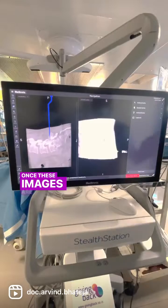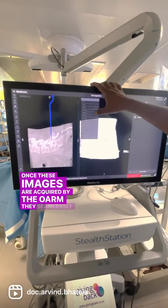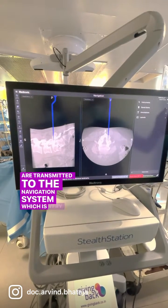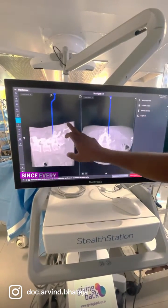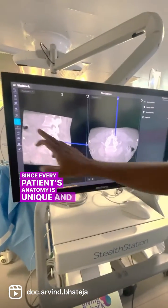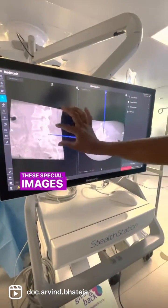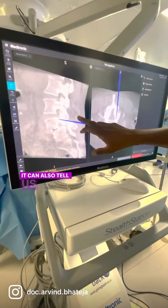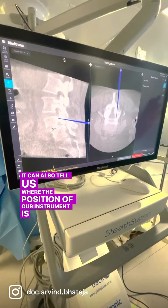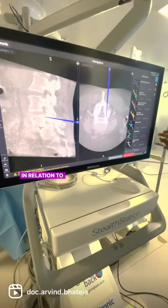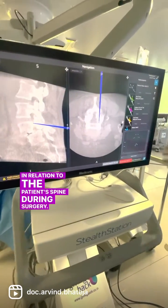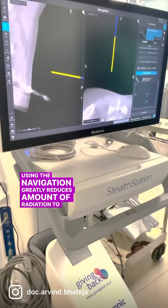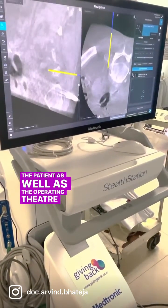Once images are acquired by the O-Arm, they are seamlessly transmitted to the navigation system, which is very similar to a GPS. Since every patient's anatomy is unique and different, these special images guide us at every step of the surgery and can tell us where our instrument is in relation to the patient's spine during surgery.